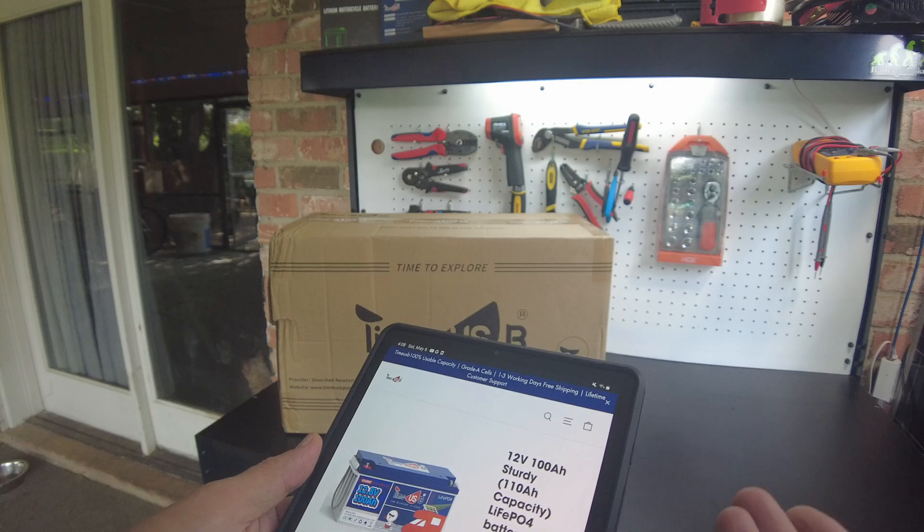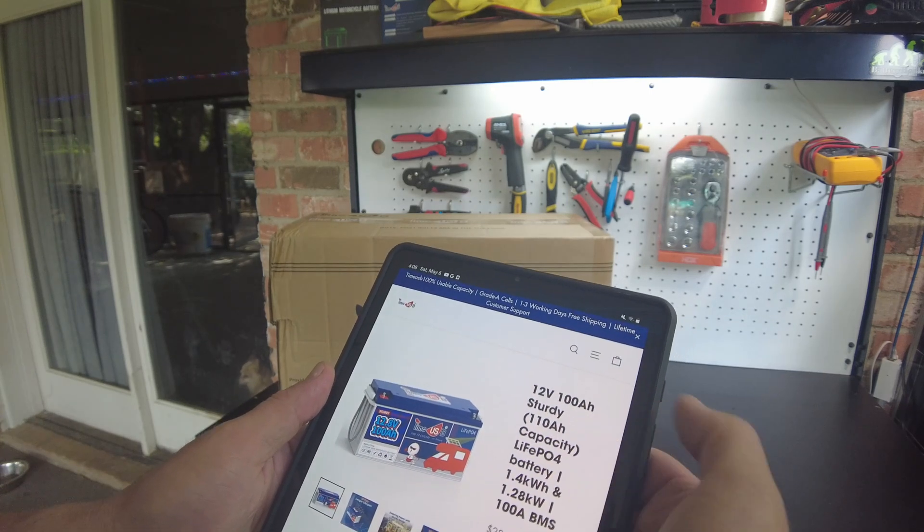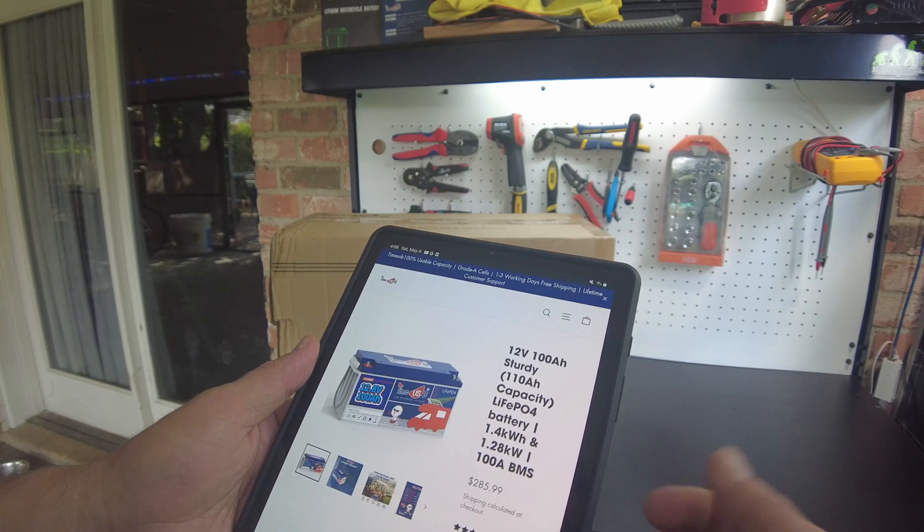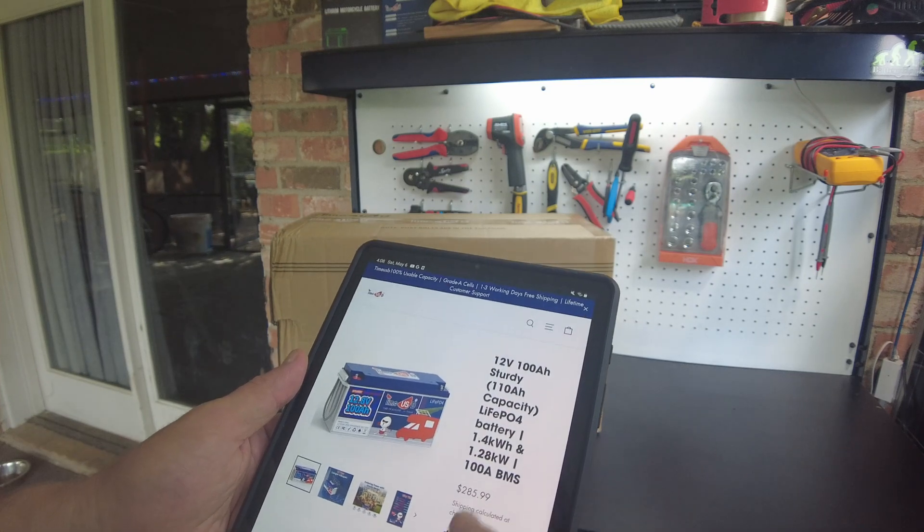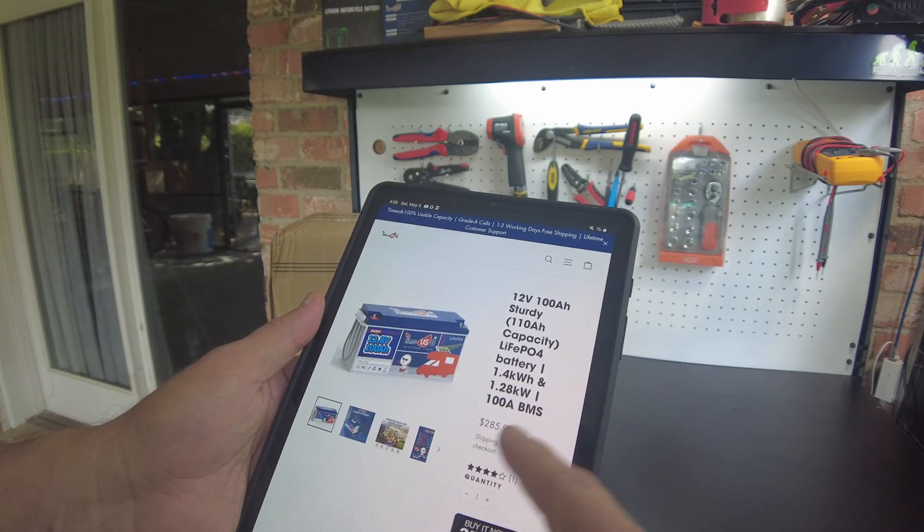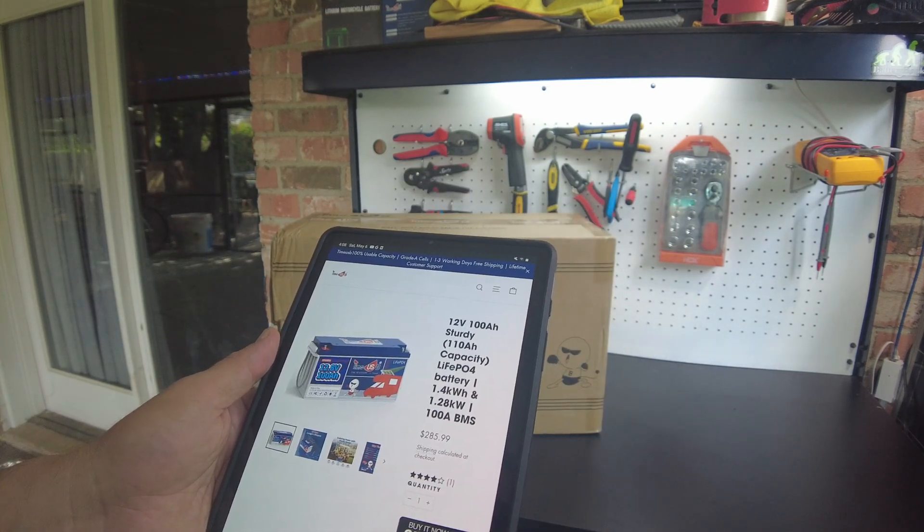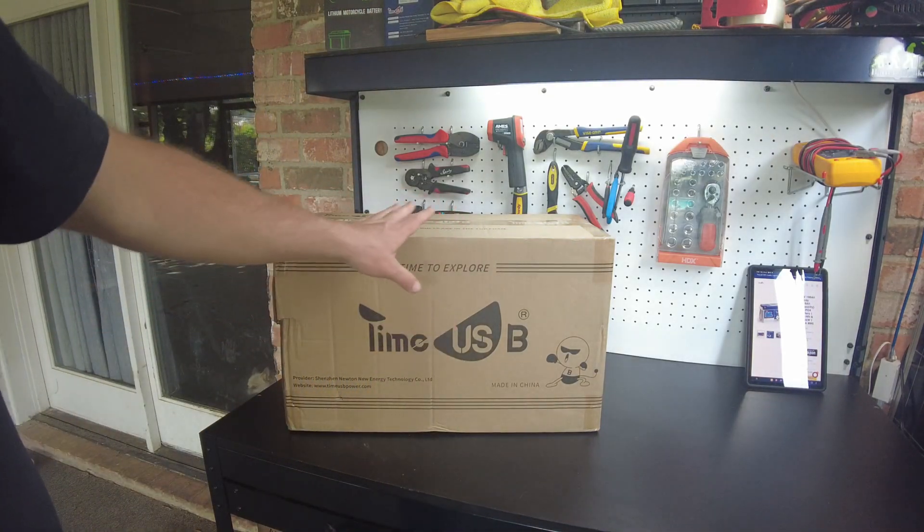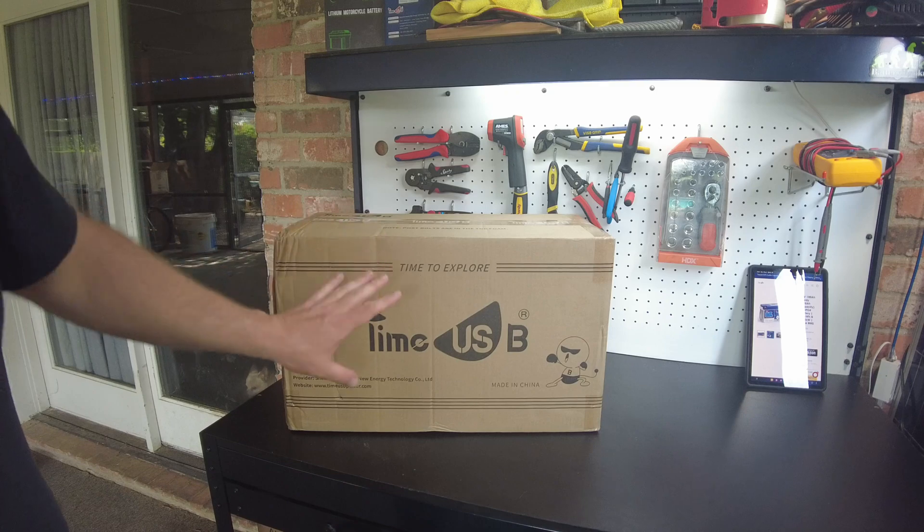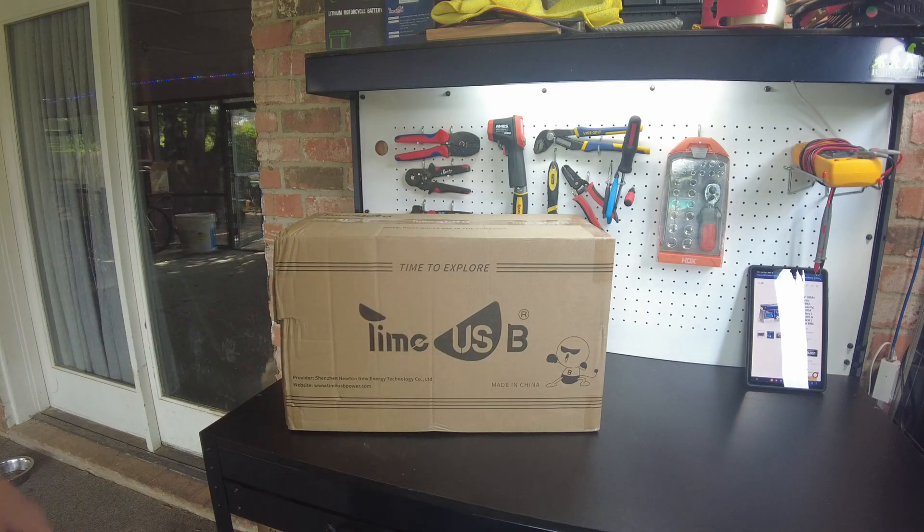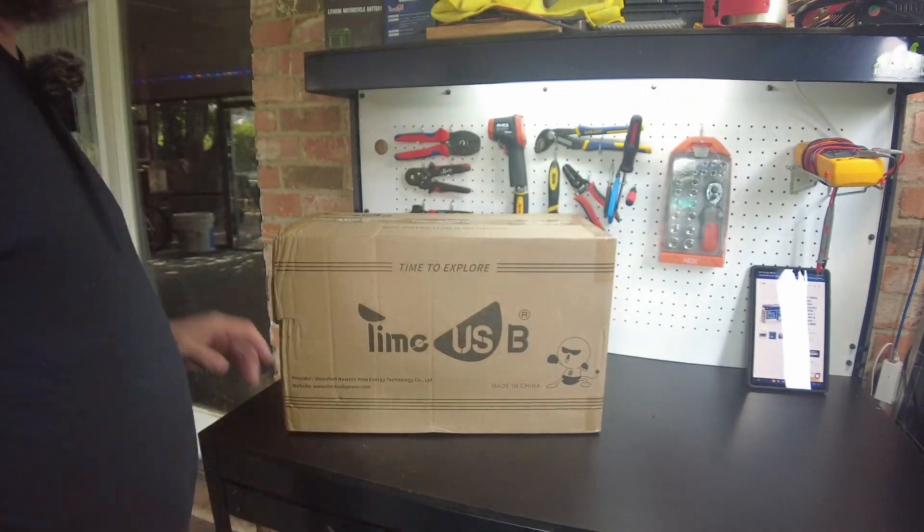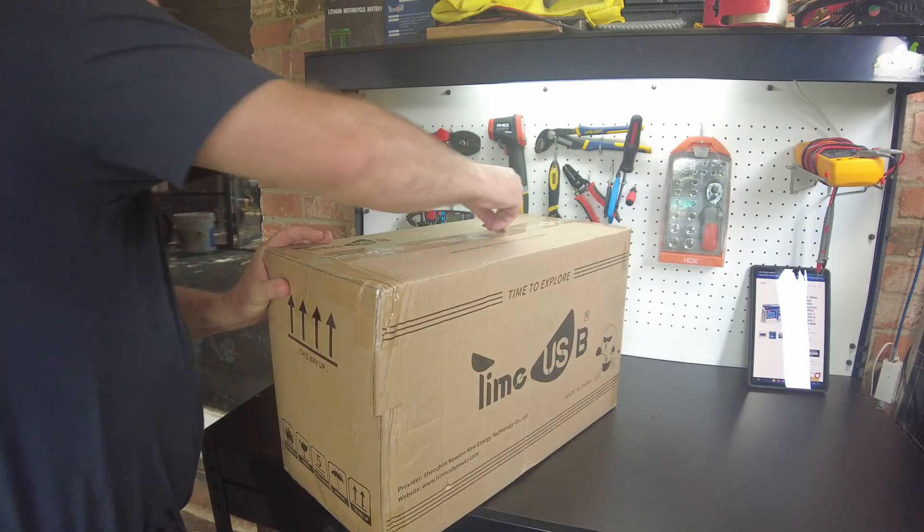It says it's actually 110 amp hour capacity, 100 amp BMS, and it's coming in at around $285.99. I can definitely tell you that the box is much larger than your typical battery and it's heavy, very heavy. So we're going to figure out what that's all about. Let's open it up.